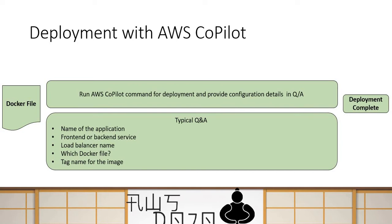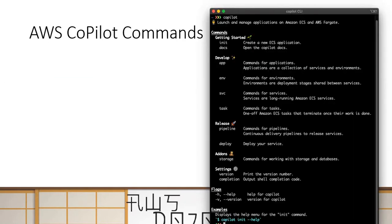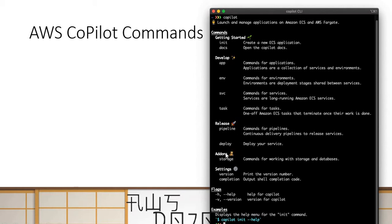Let's understand some more fundamentals of AWS Copilot. Copilot provides a set of commands you can use. For instance, if you want to create a new application, you can use copilot init. If you want to manage your application, environment, service, or task, you can use the deploy command with certain options. If you want to create a CI/CD pipeline based on your configuration, you can use the release pipeline option. And then you can use the deploy option to deploy your service.